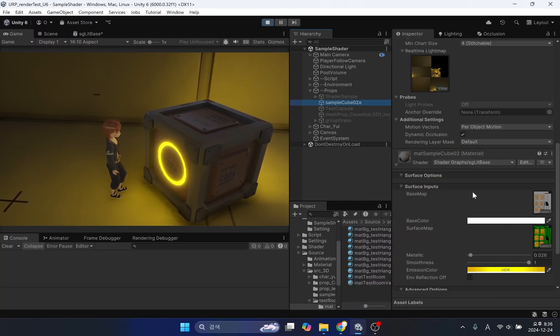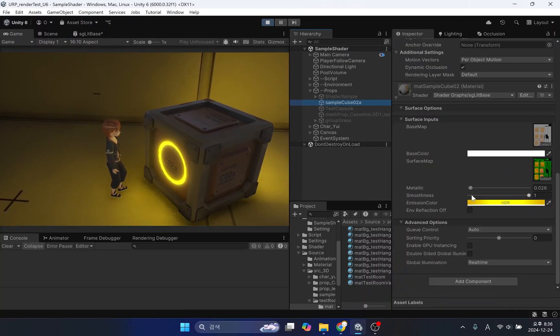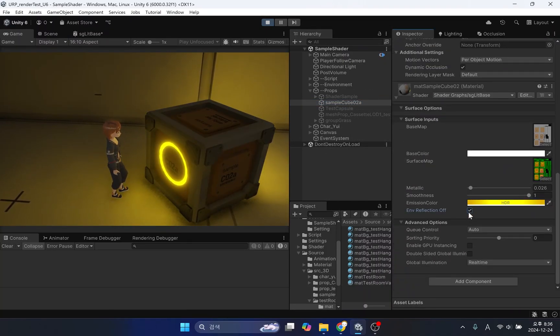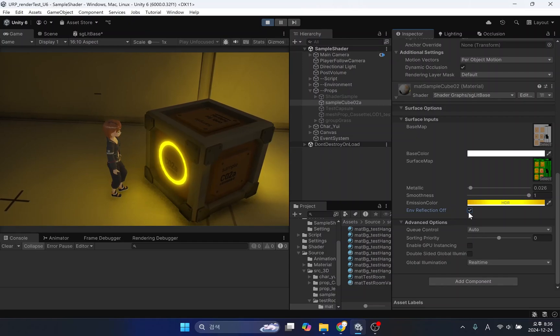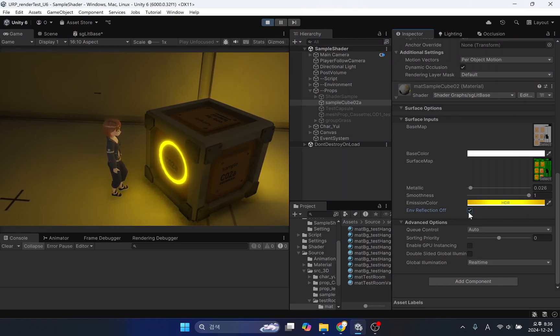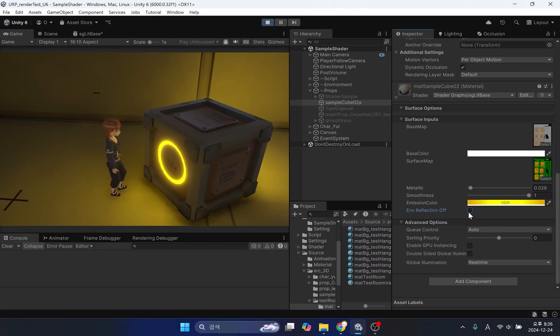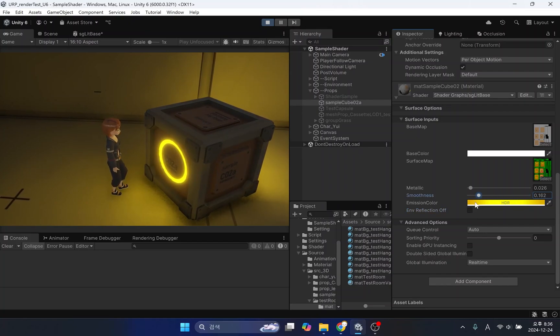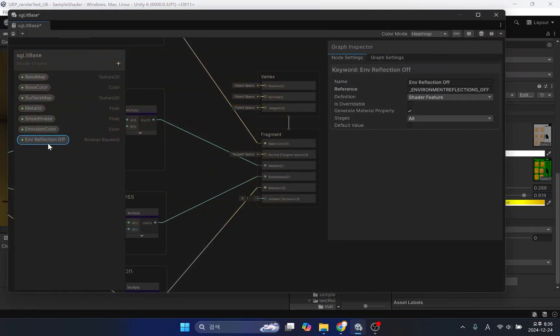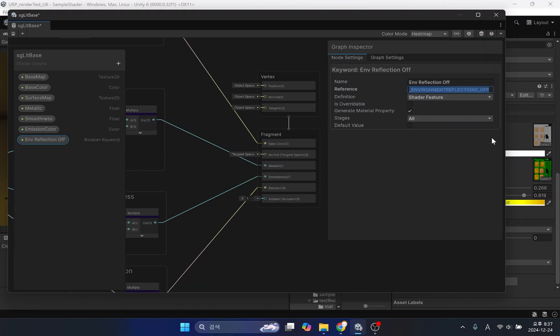What about custom shaders? For the lit shader, environment reflection is built in by default, but you need to use a separate keyword to disable it. Simply add the bool keyword environment reflections underscore off. This keyword is a reserved keyword, so adding it will work immediately.